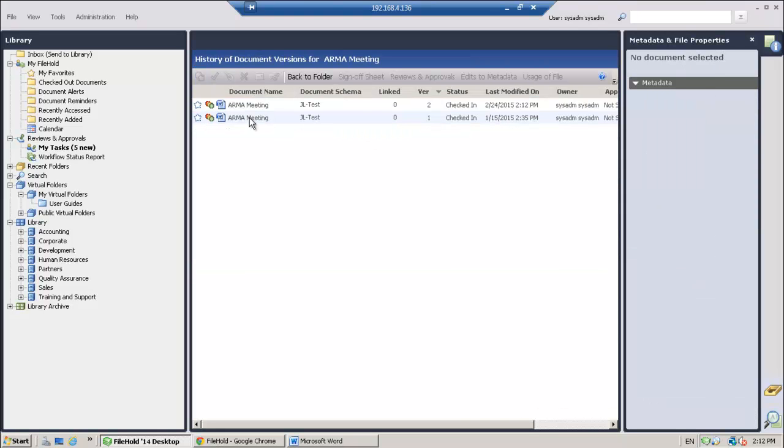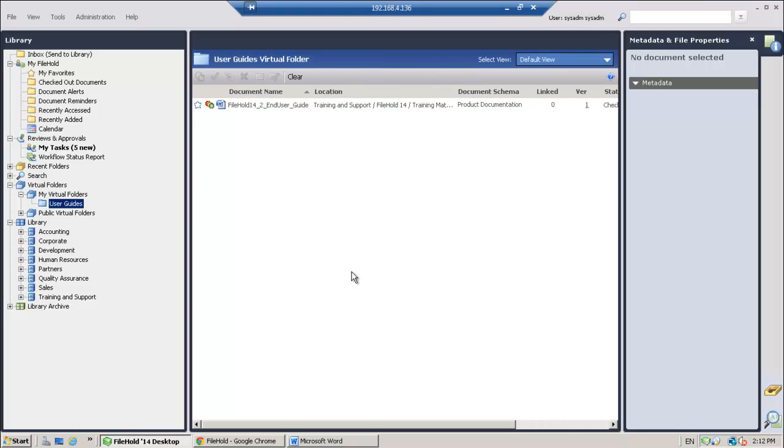Okay, here's my version one. Here's my version two. Next, I'm going to show you how to attach a feedback document to a workflow process. A feedback document is a document that provides a response, comments, or markup for the document or documents that are being reviewed or approved in a workflow.